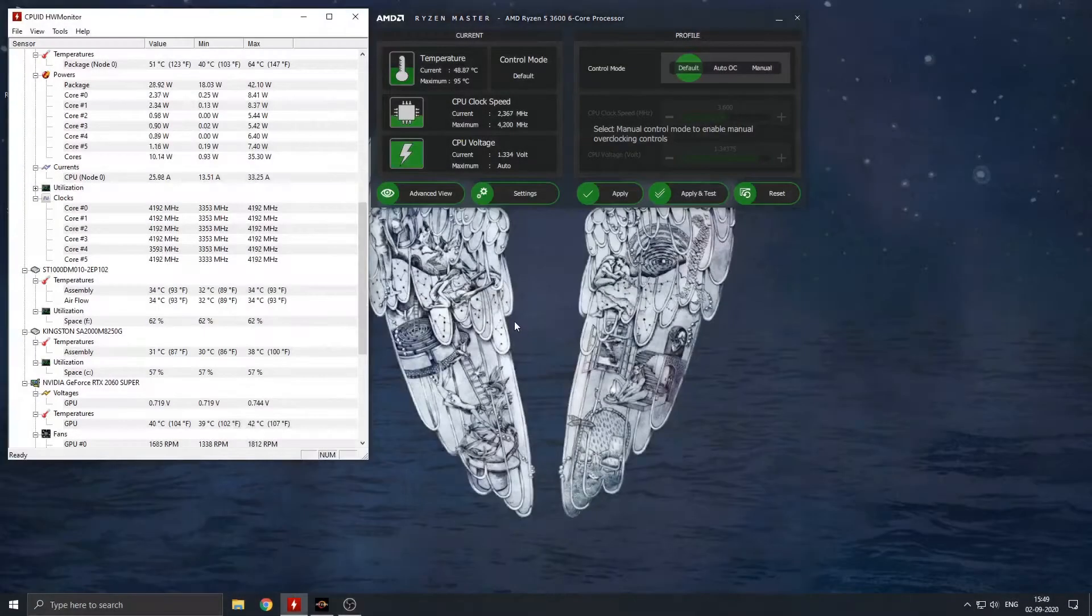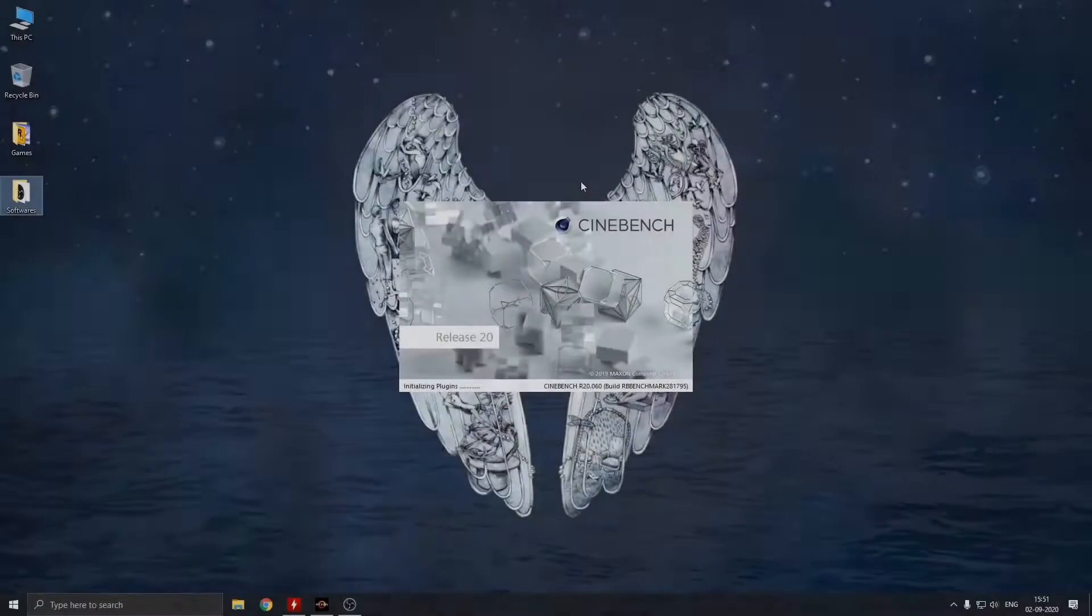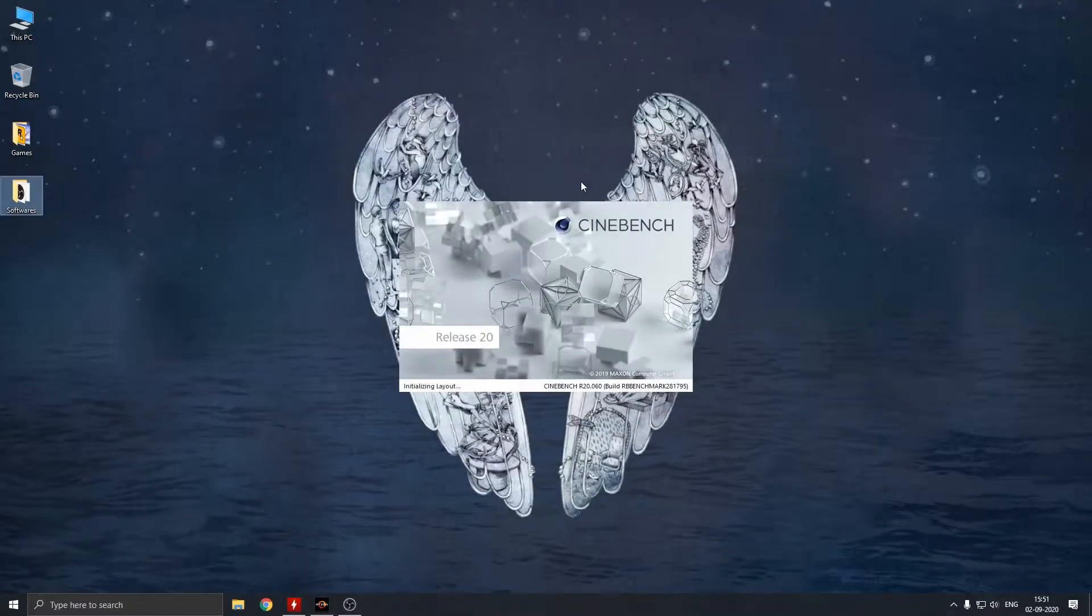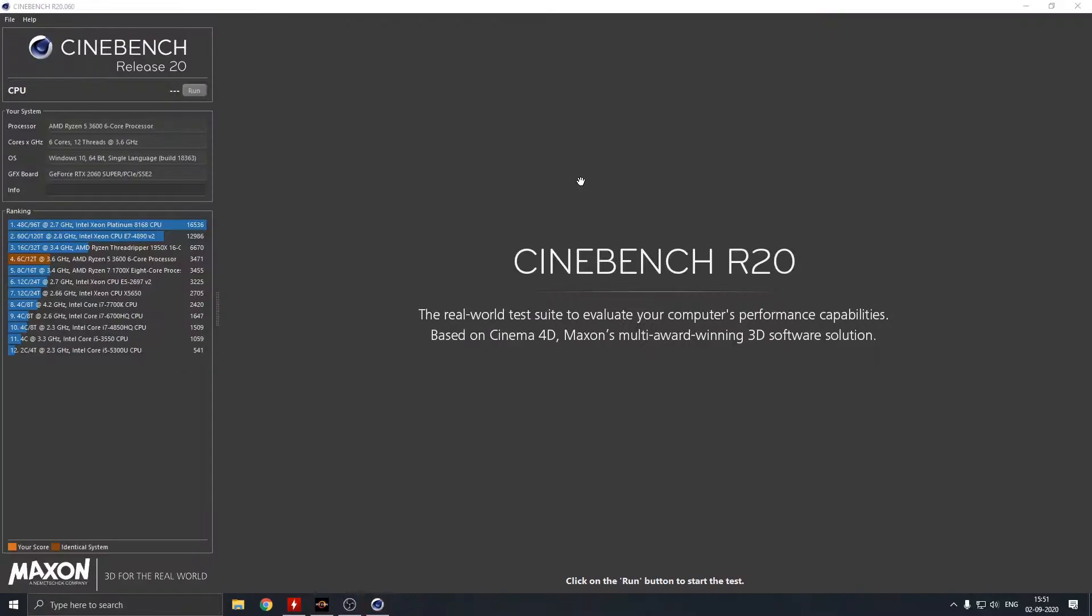After installing the Deepcool cooler, idle temperatures were around 37 degrees to 55 degrees Celsius.